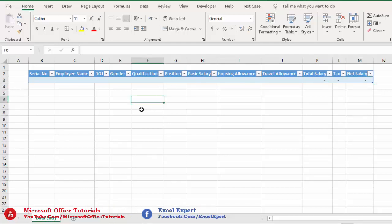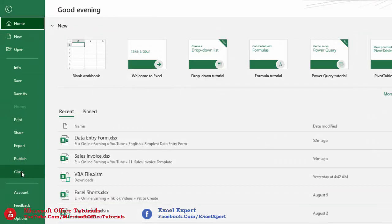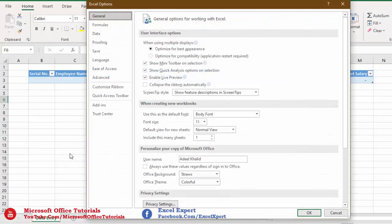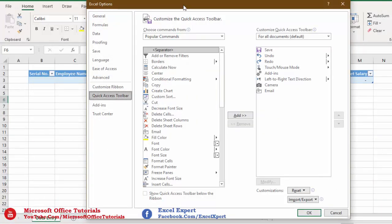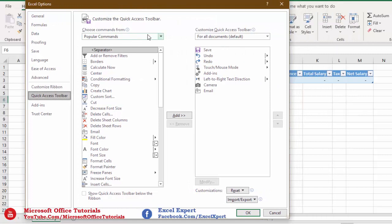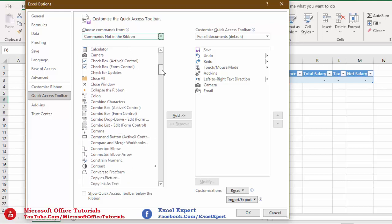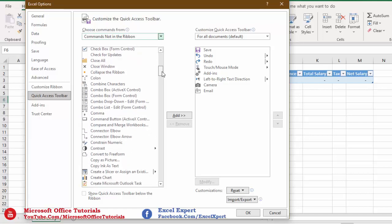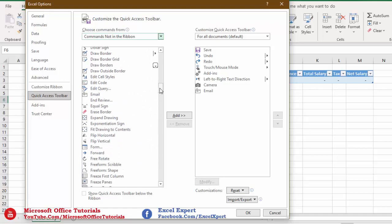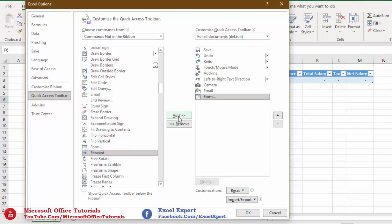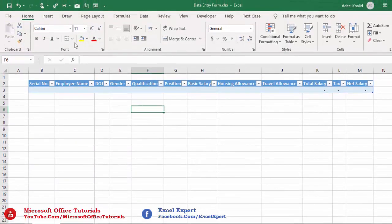To create the data entry form, go to the File tab, then Options, then Quick Access Toolbar. From the dropdown, select 'Commands Not in the Ribbon' and search for 'Form'. Since commands are alphabetically ordered, look after 'E' — there we find 'Form'. Select it, click Add, then click OK. The Form icon will now appear in the Quick Access Toolbar.